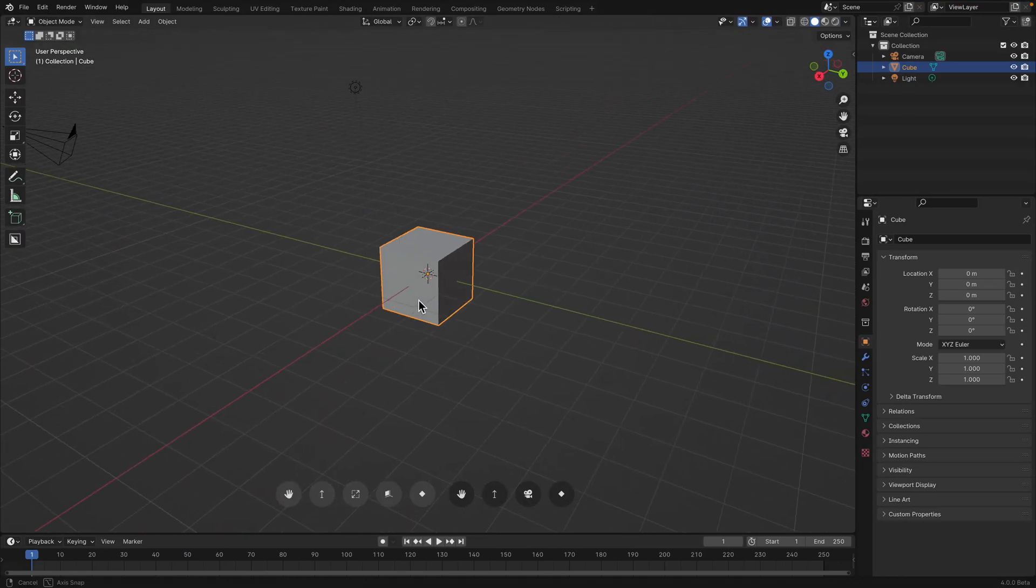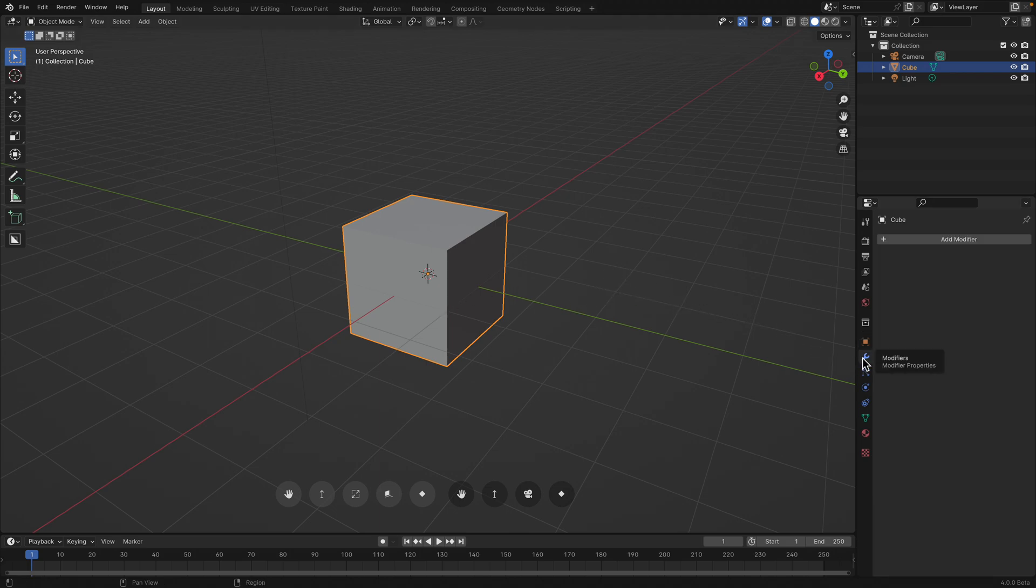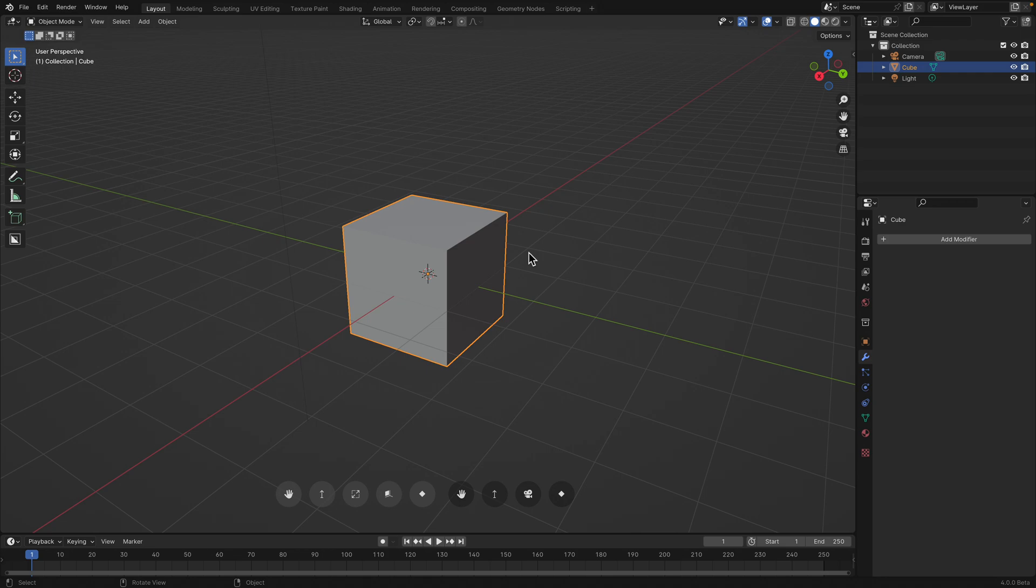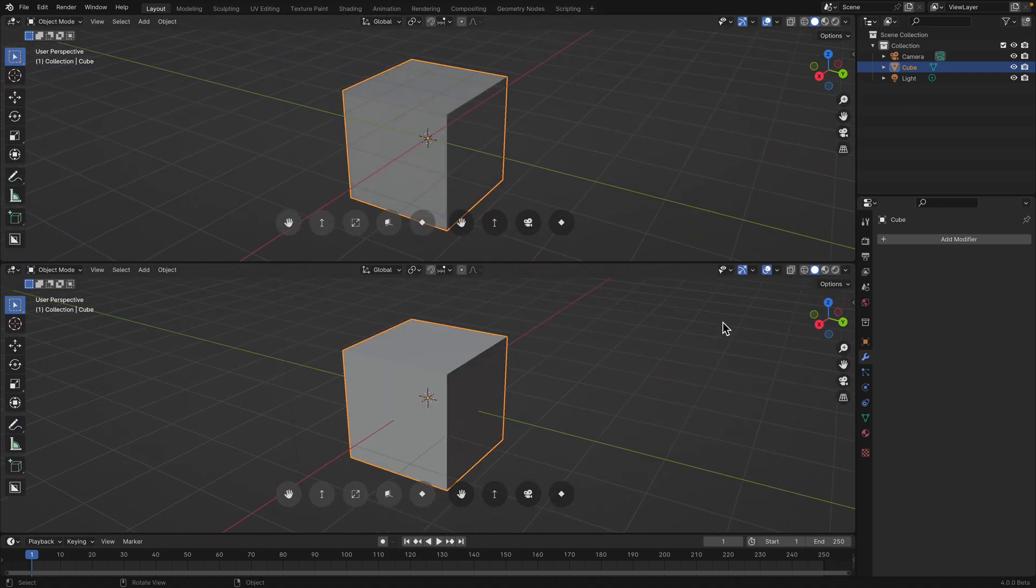Basically, with Geometry Nodes, normally we apply it using modifier, so it's acting like a modifier. But in this case, it should function like a tool. Like when you are in edit mode or in sculpt mode, you can actually just apply this. I'm kind of curious, so I just want to give it a try.